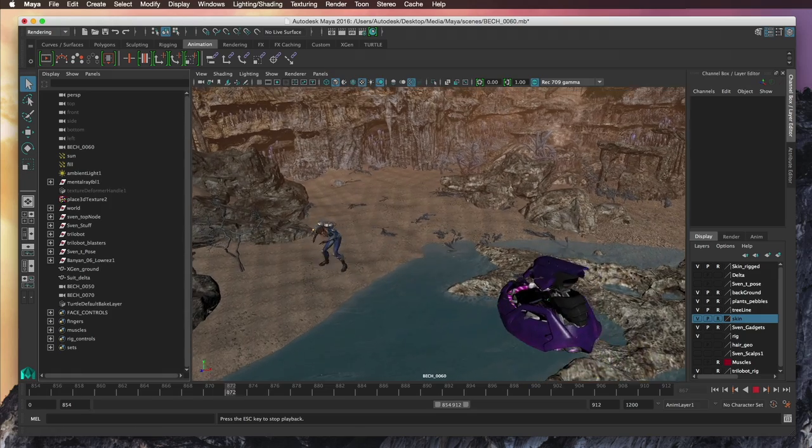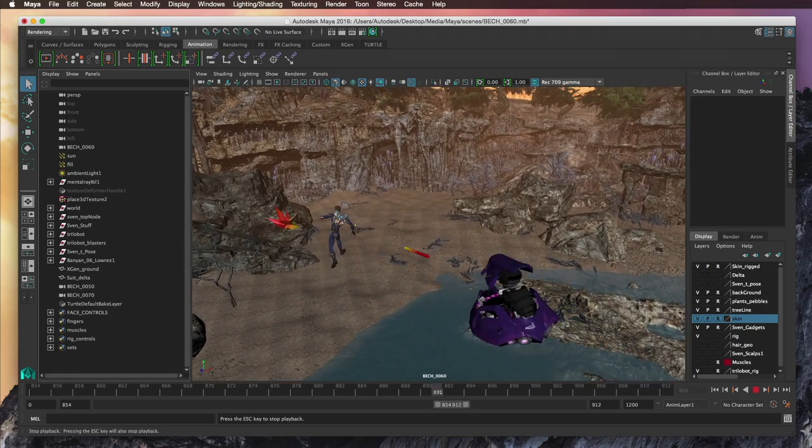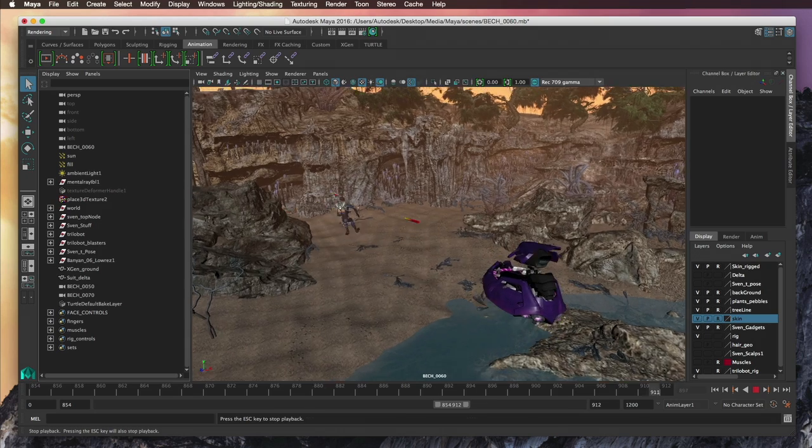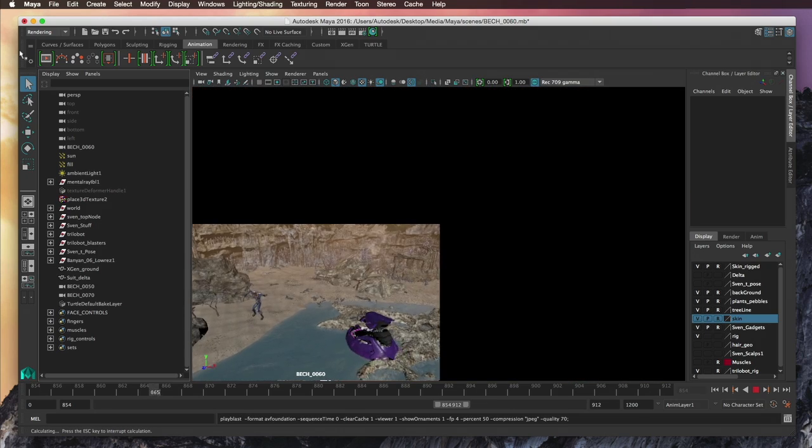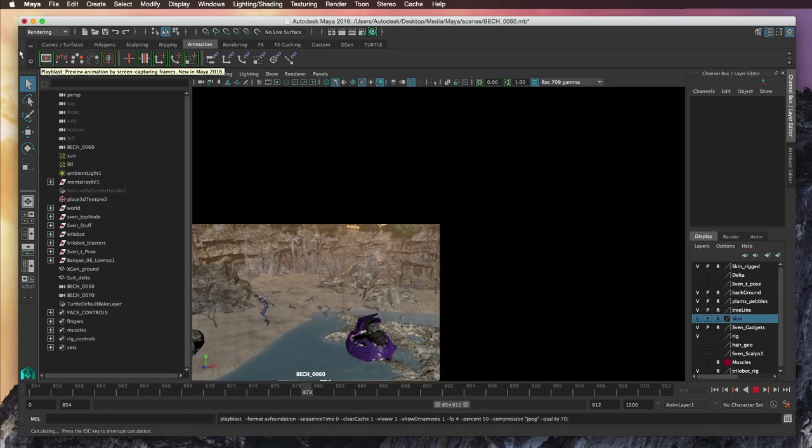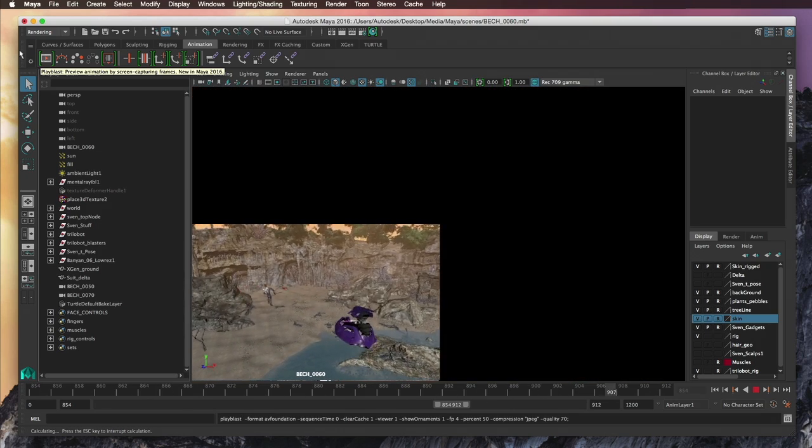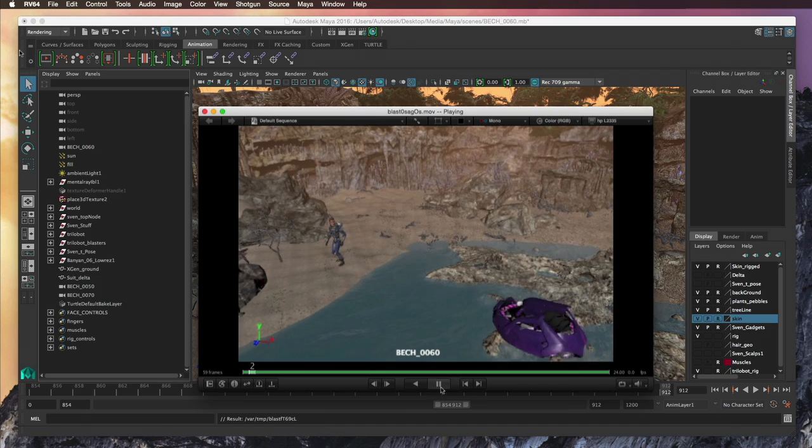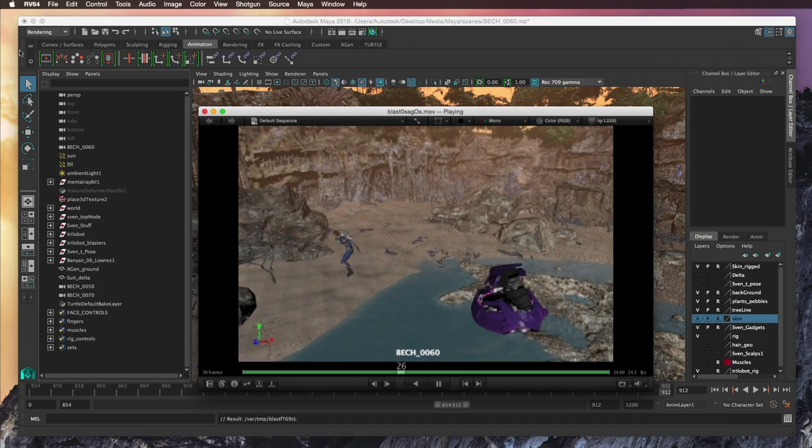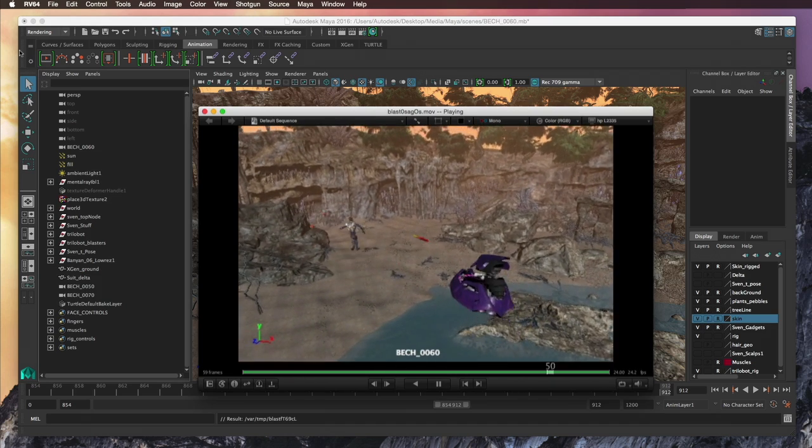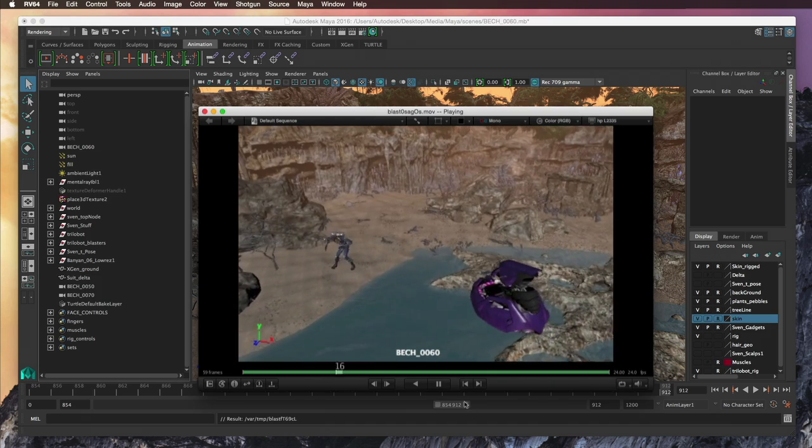RV is integrated into programs such as Nuke and Maya, which allow artists to create a Play Blast that will open inside an RV session for review.